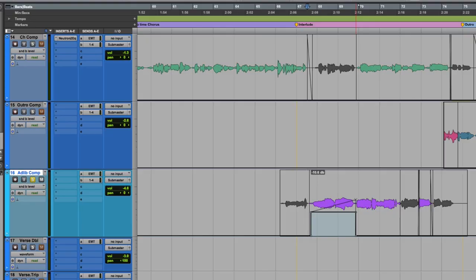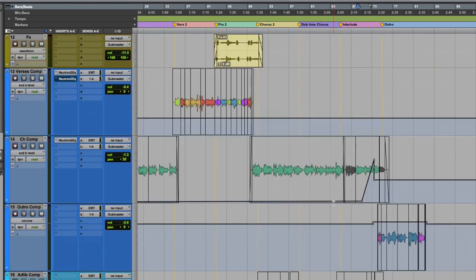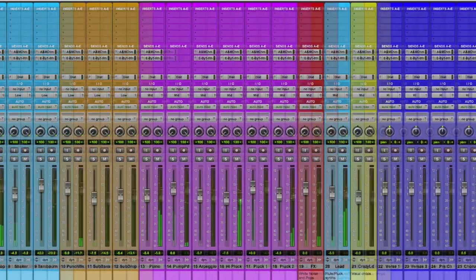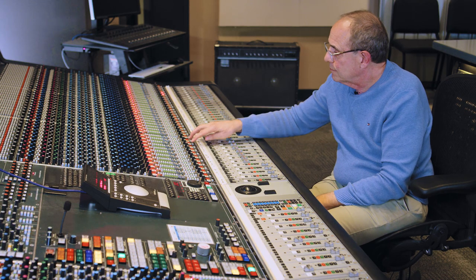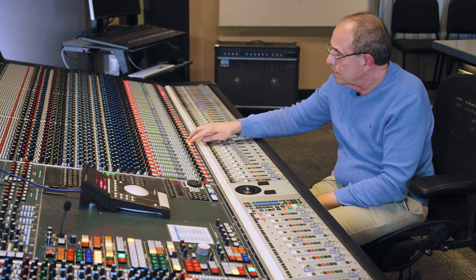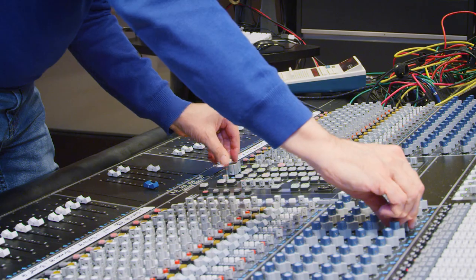Each student will mix 12 increasingly complex mix assignments. Each week, we'll be studying the work of a great mix engineer, and for that week's mix, we will embody the techniques of that mixer.